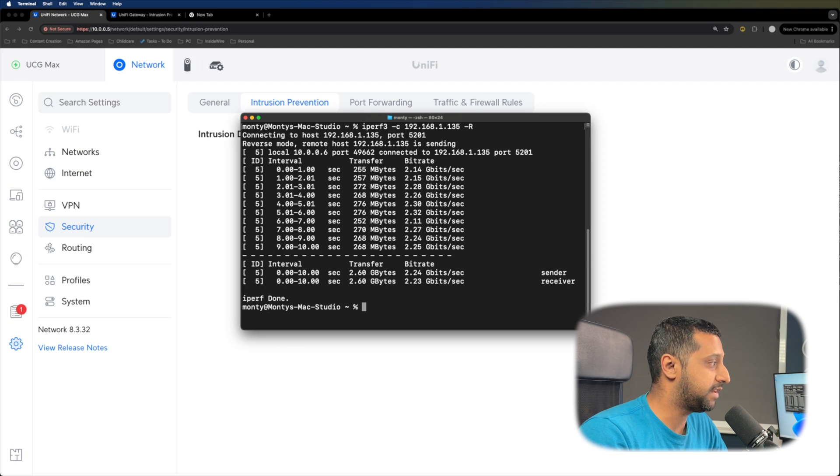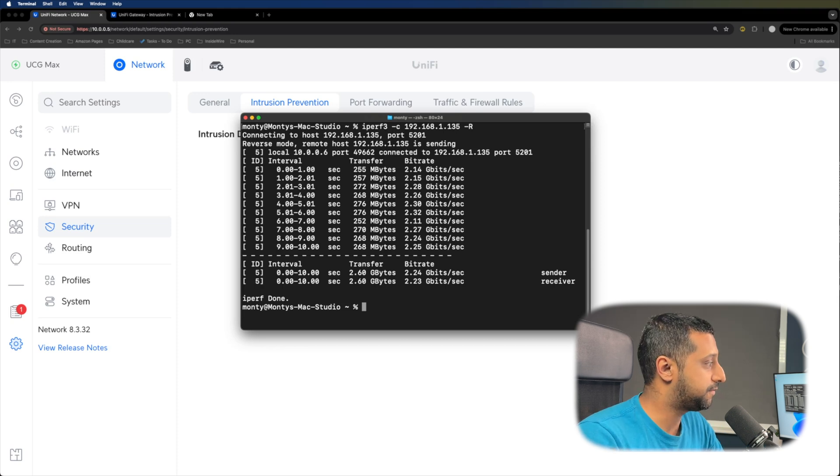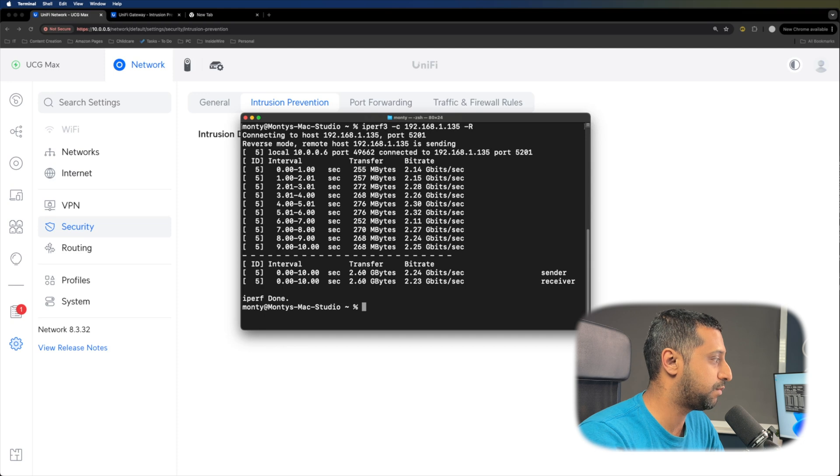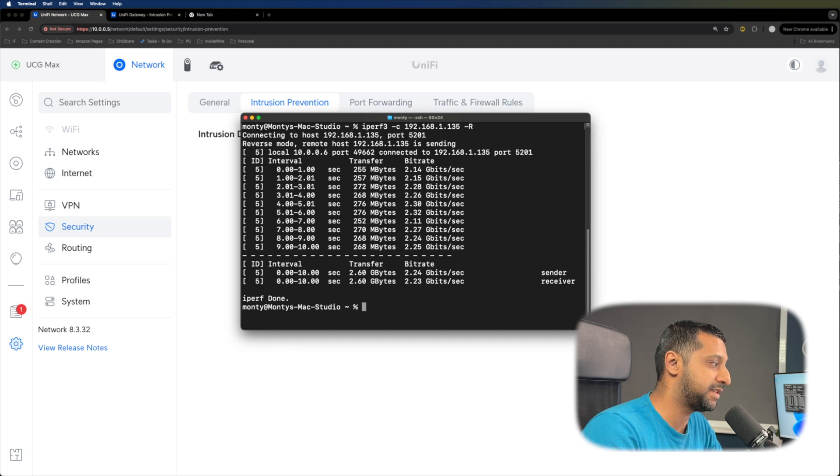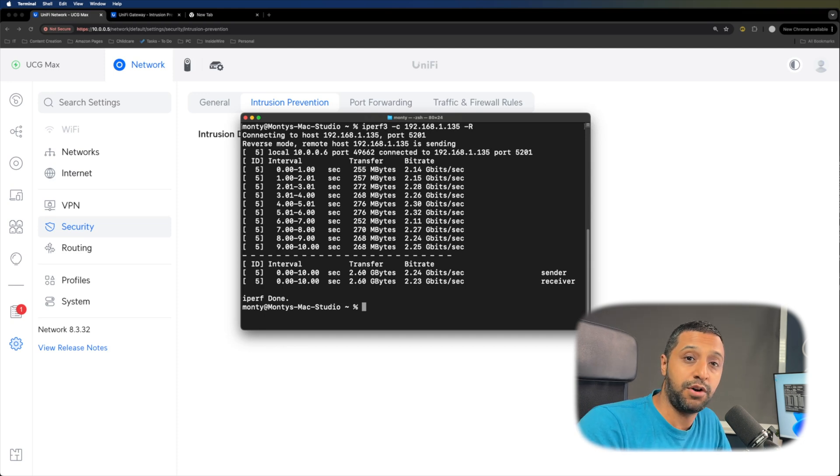And if we turn off the IPS and IDS, we'll give that about 30 seconds to go through. And now with running this with the IPS and IDS turned off, looking at the results right here, we're getting around 2.2, 2.3 gigabits per second. And that's the sort of performance we would expect to see with two and a half gig either side.